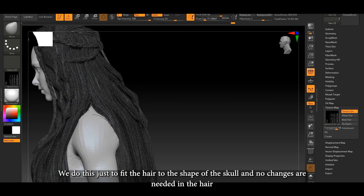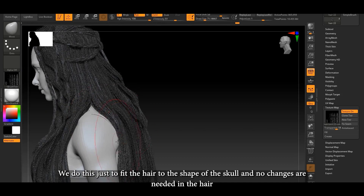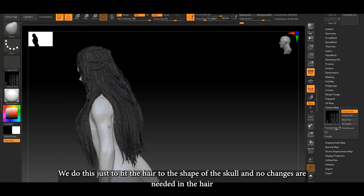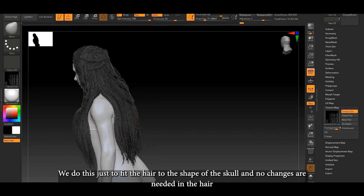We do this just to fit the hair to the shape of the skull, and no additional changes are needed in the hair.